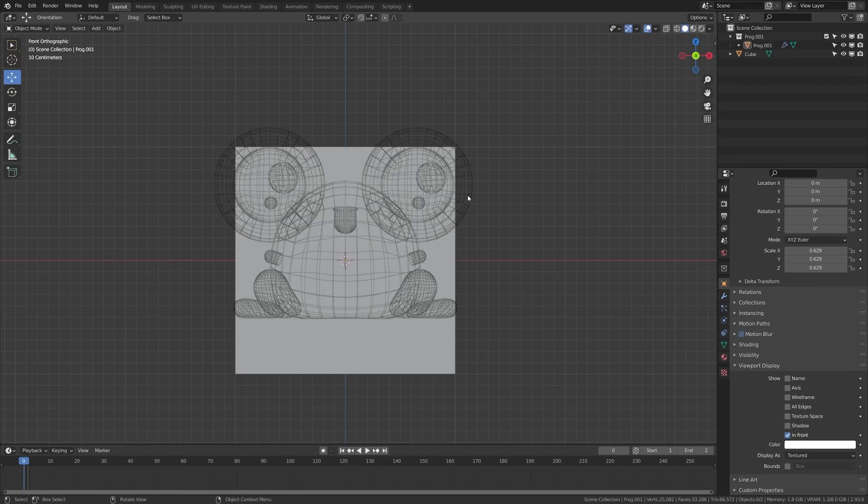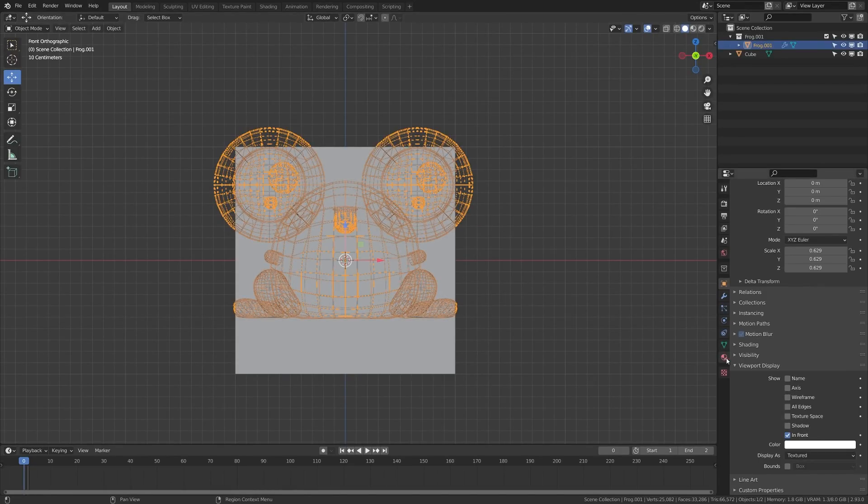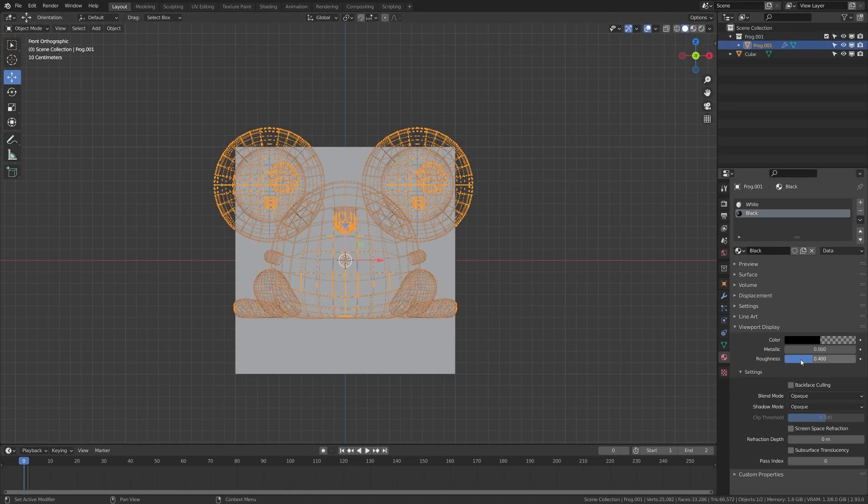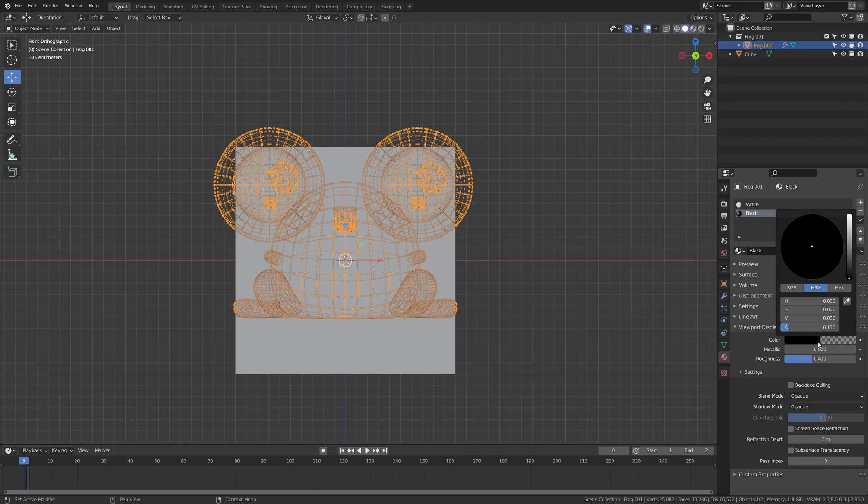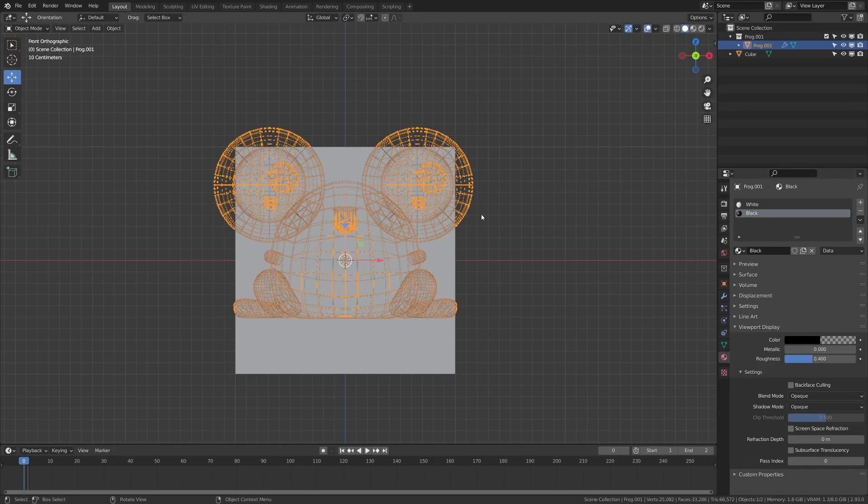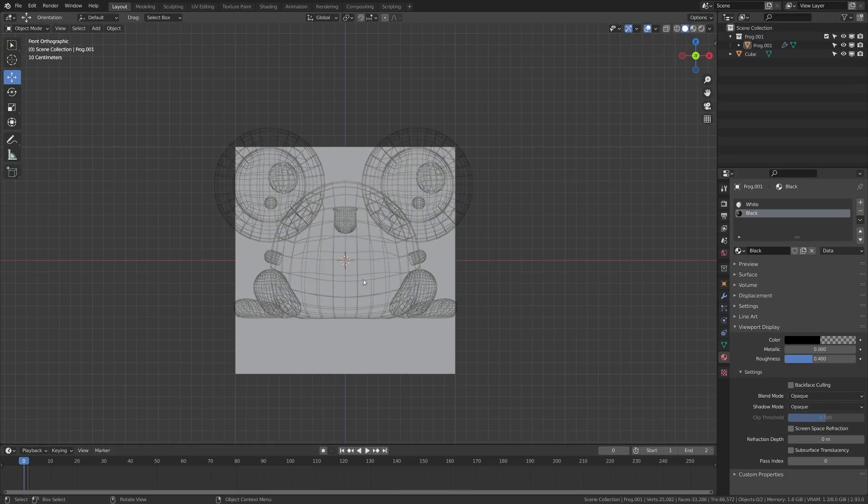Now, if you want, you can adjust this to be even lower. So if we come back to the material settings, you can click that and lower this alpha to maybe something like 0.1 and that'll make it even slightly less visible. You can adjust those numbers until you get something that you're happy with.